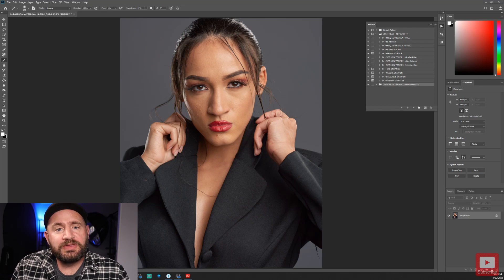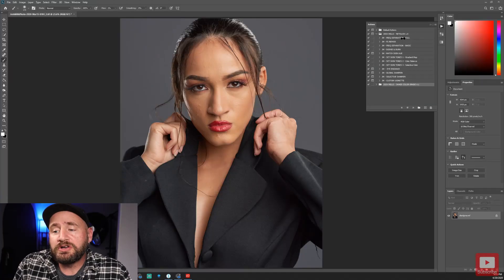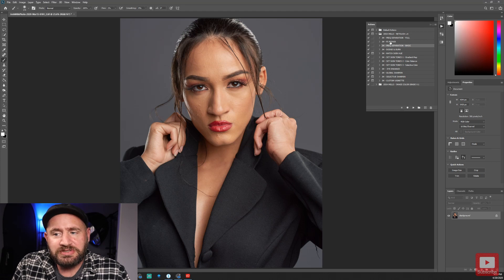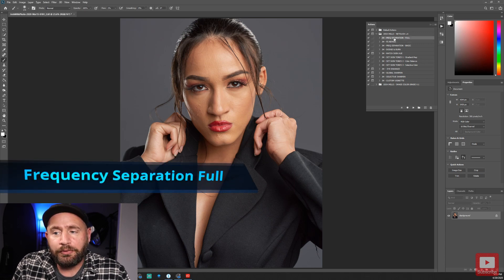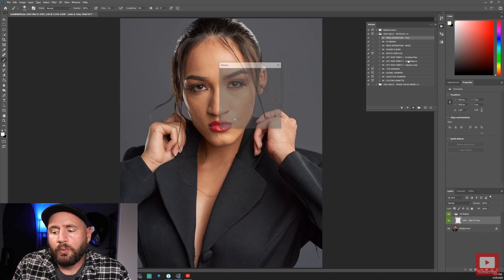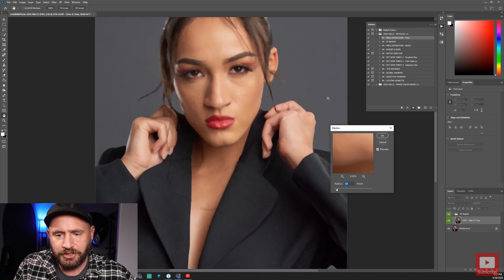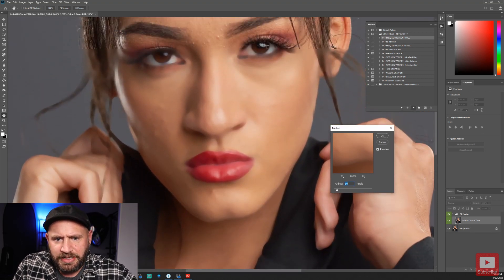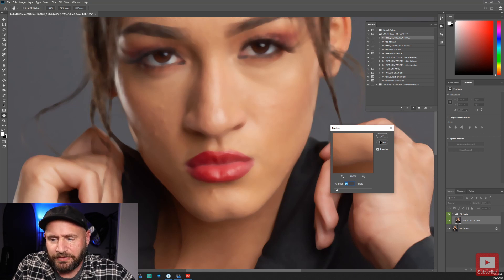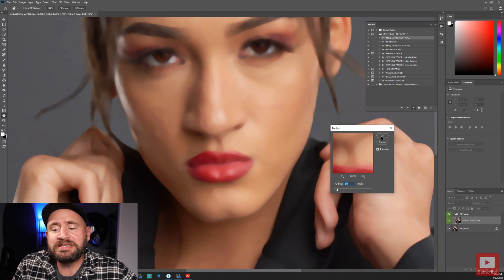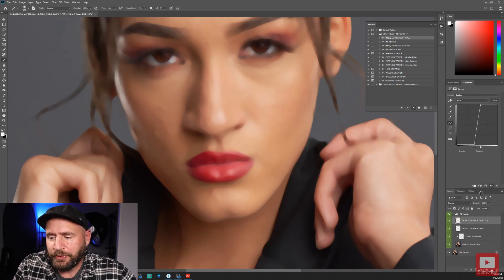I'm going to give you a quick walkthrough of each action to show you how they work, so you can take your images from something like this to this using these actions. First off, frequency separation. There are actually two frequency separations including a frequency separation repair. I'm going to go ahead and run the full version so you can see both in action. It uses the median blur version — you'll want to zoom in on your subject and make sure the blur is getting just the skin textures and smaller blemishes out of the shot. Once you're happy, hit OK, and it will prompt you a second time — just hit OK again to finish creating the frequency separation stack.